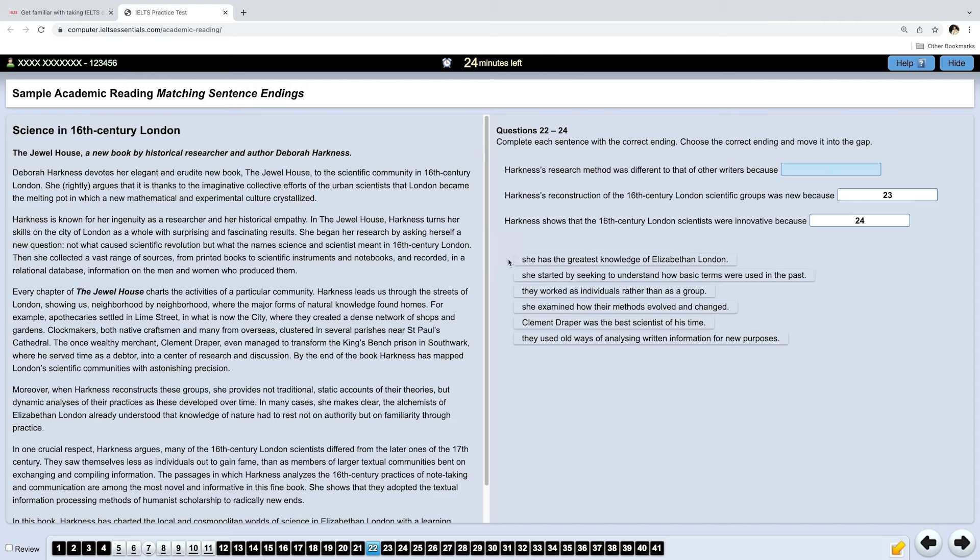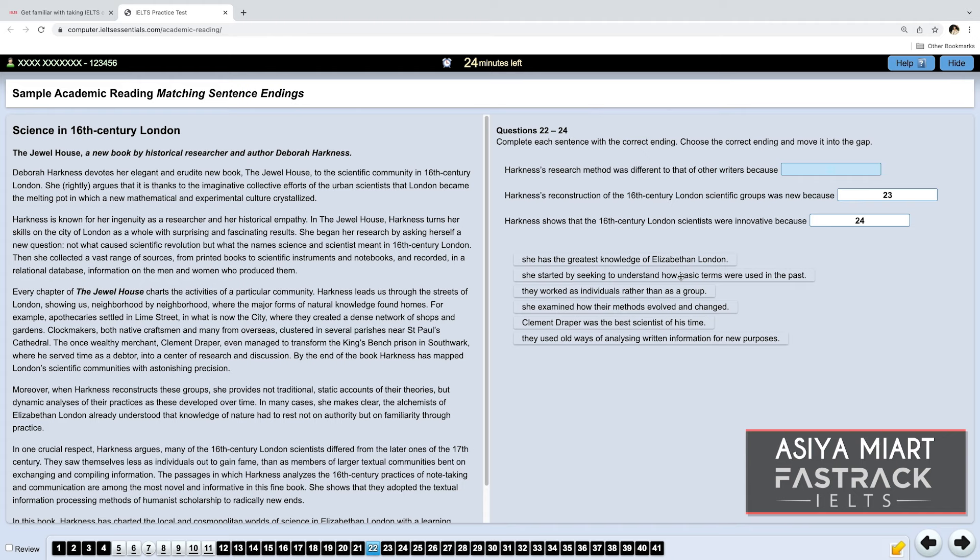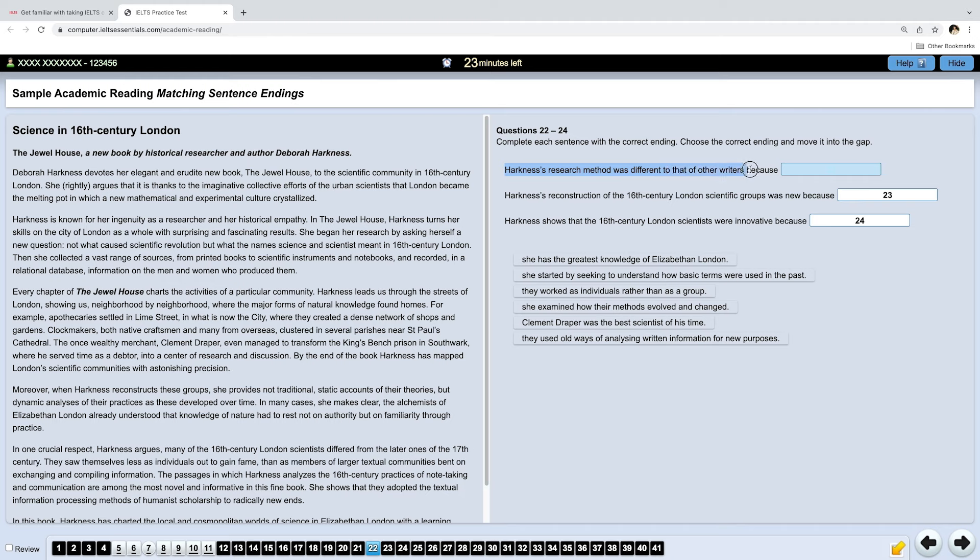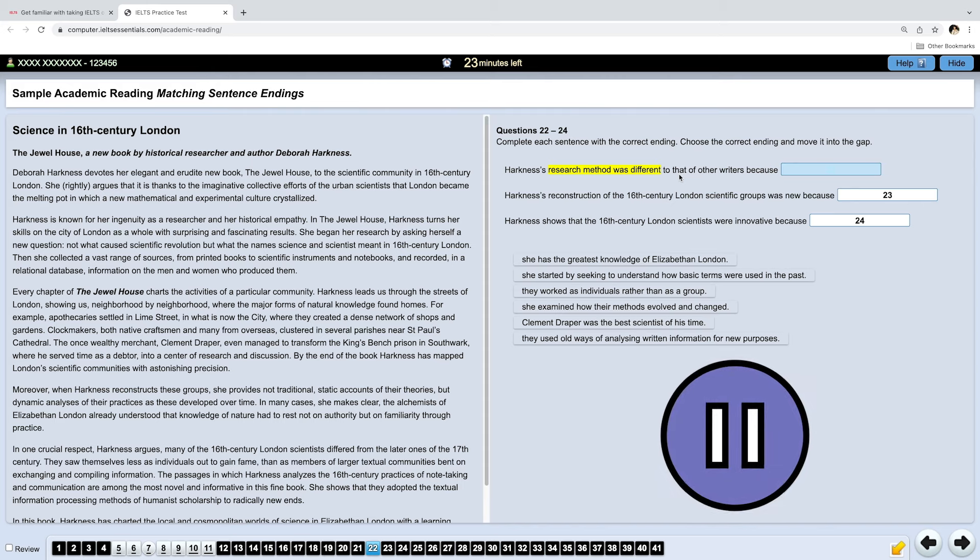She has the greatest knowledge of Elizabethan London. So, this is about Deborah. She started by seeking to understand how basic terms were used in the past. They worked as individuals rather than as a group. She examined how their methods evolved and changed. Clement Draper was the best scientist of his time. They used old ways of analyzing written information for new purposes. Now, let's read the first statement. Harkness' research method was different to that of other writers' because... So, we're looking for why her research method was different. Now, pause the video and start reading the passage until you find the answer and then resume it.